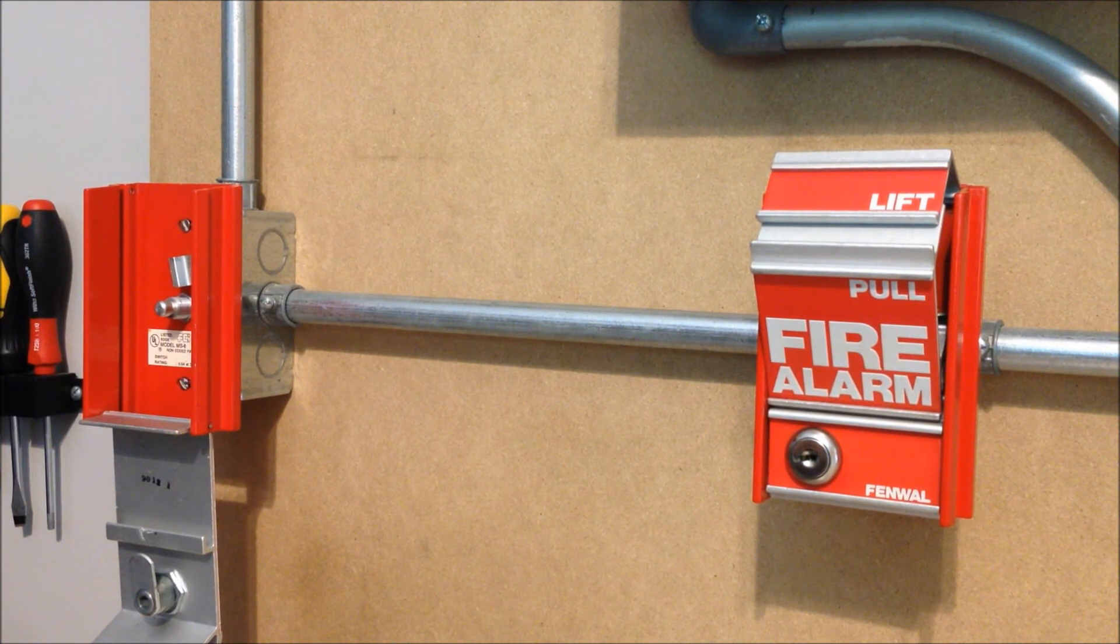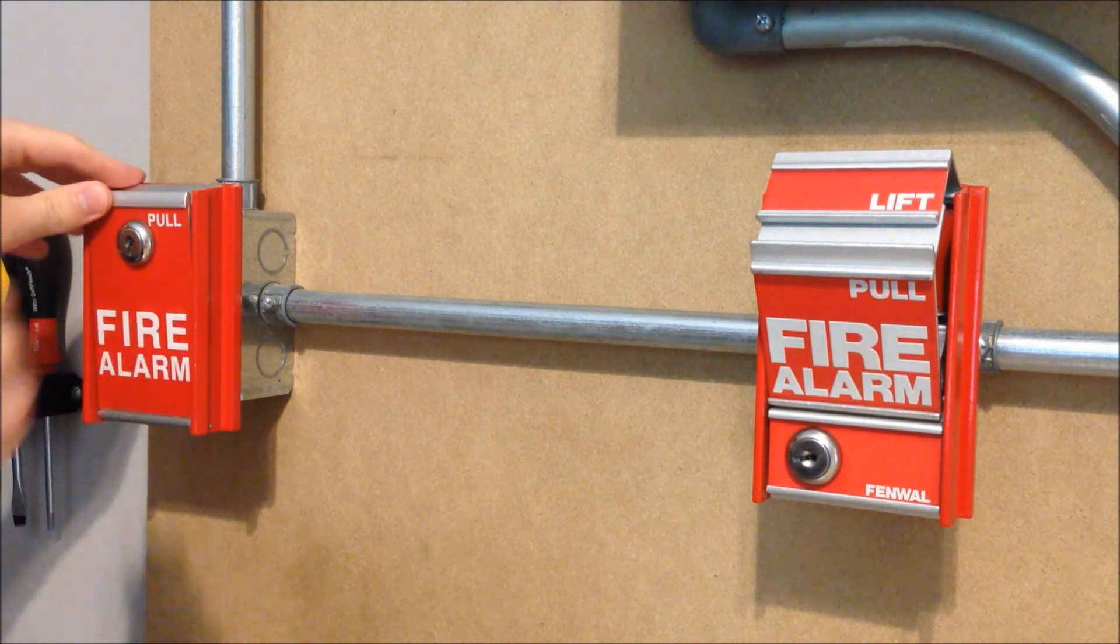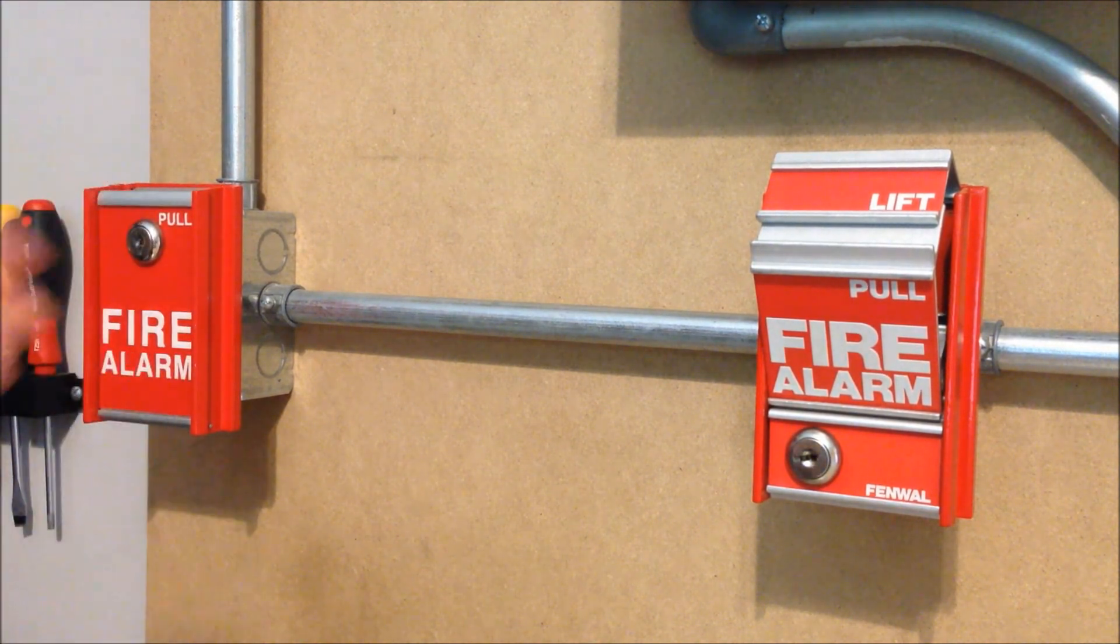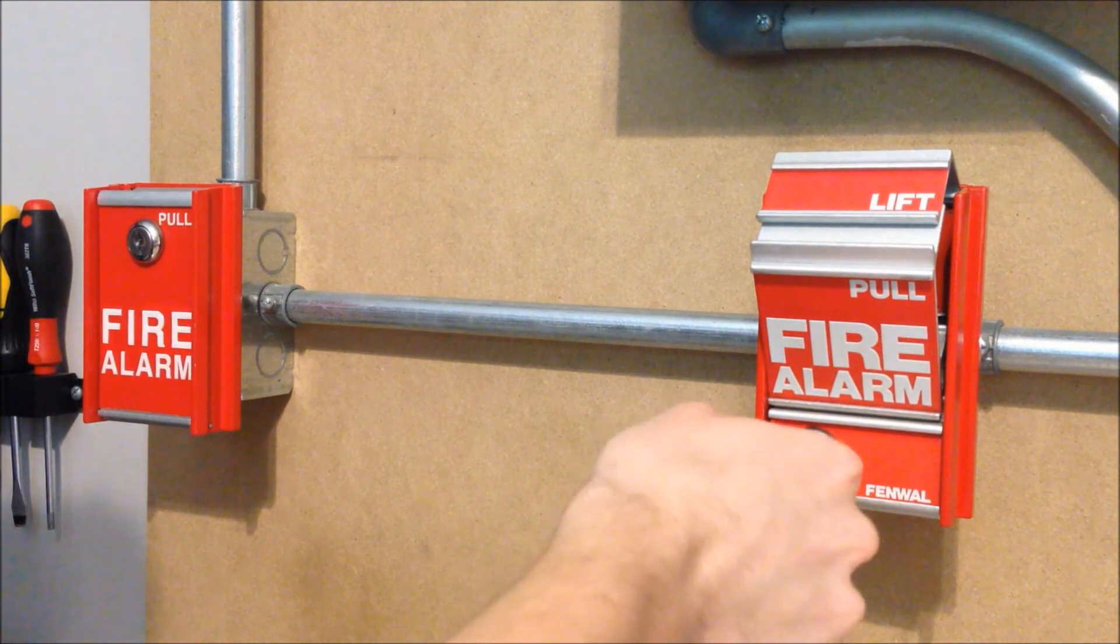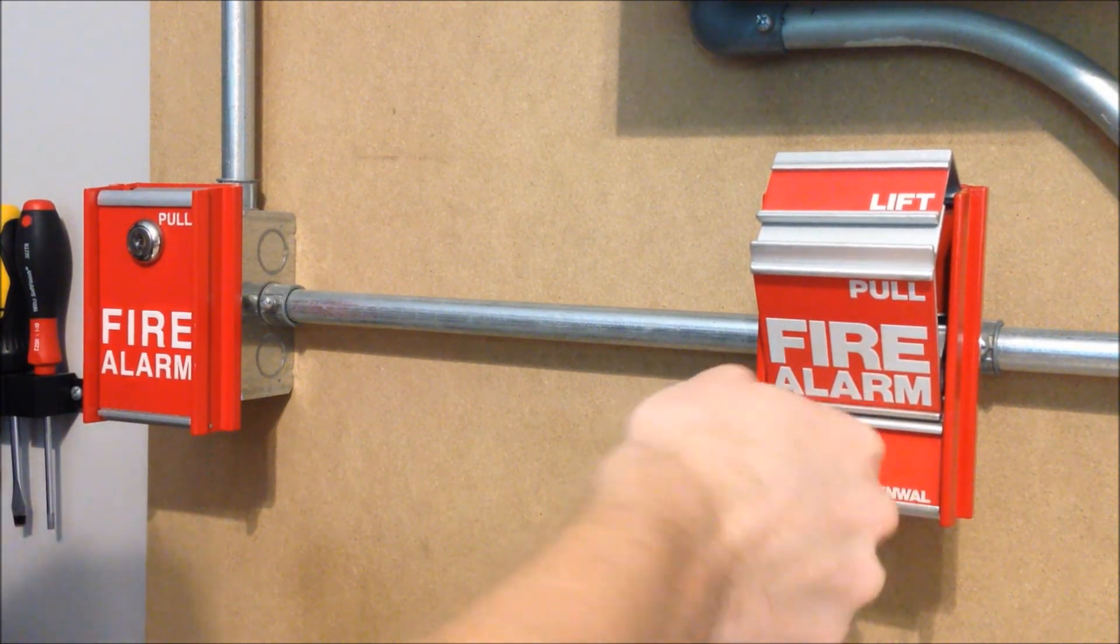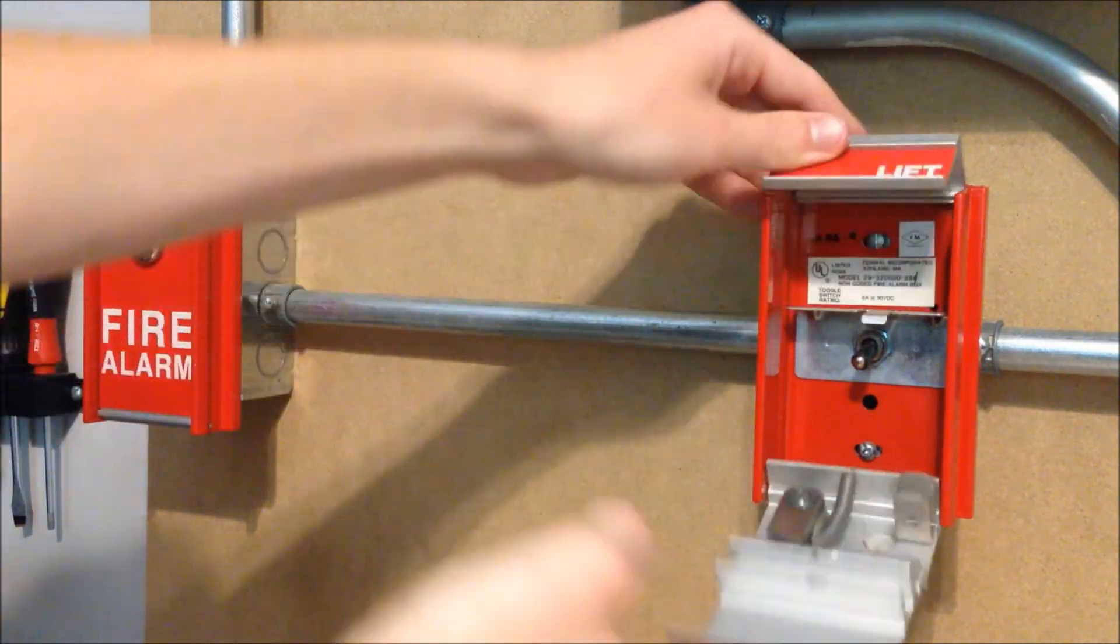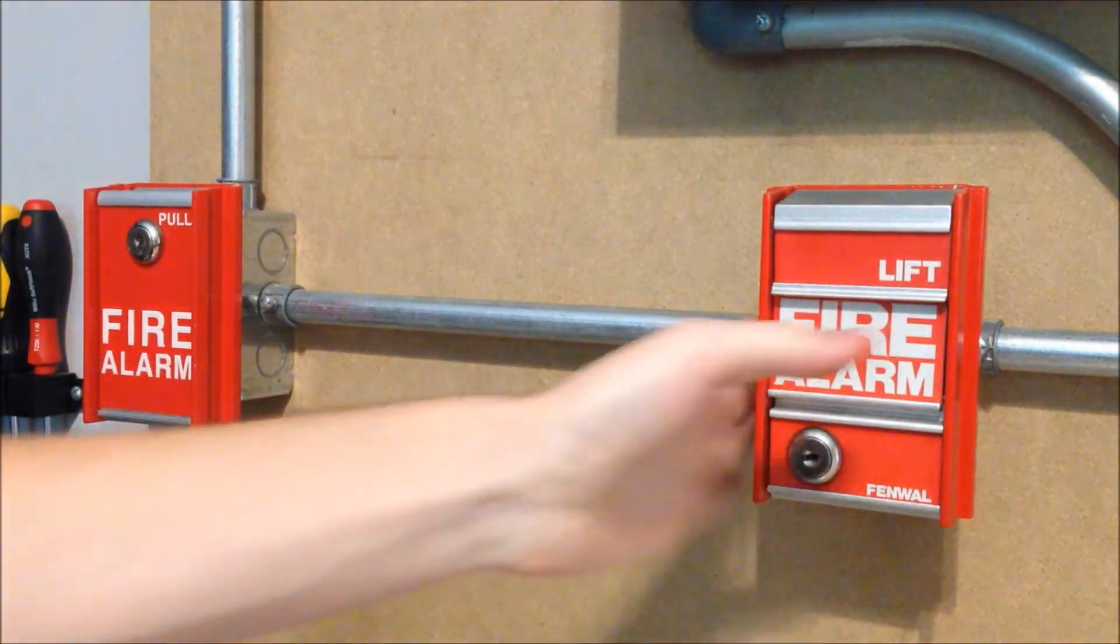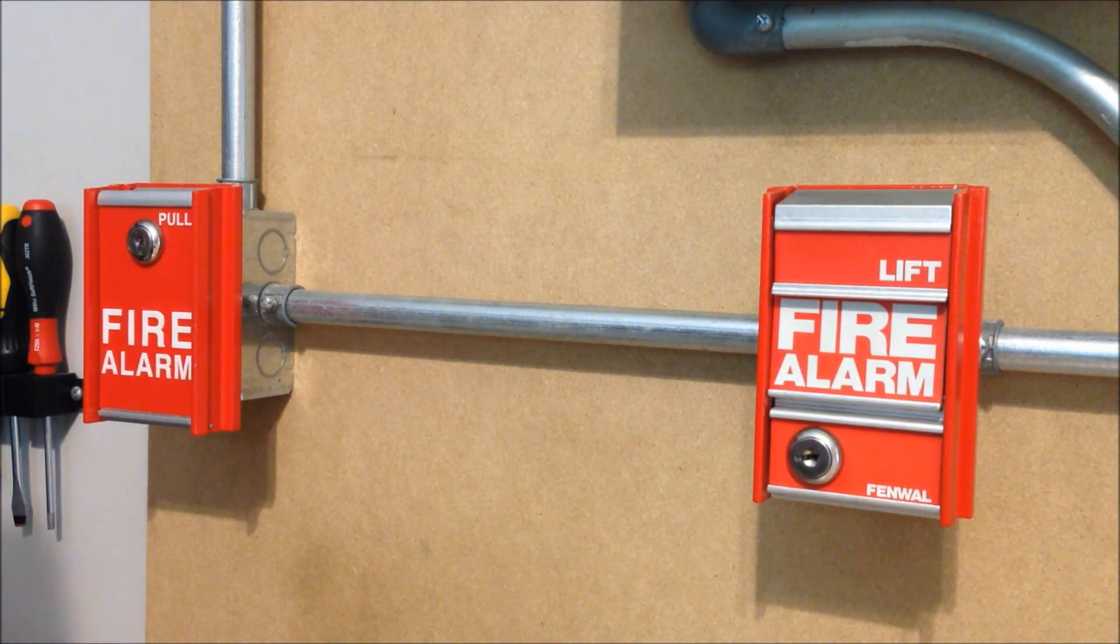So now I've got myself two pull stations to reset. Start with the MS6 and then the MS2 Fenwall rebrand and I do have several of these for sale on eBay if anybody watching this video is interested.